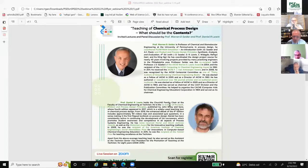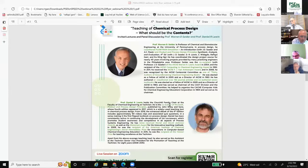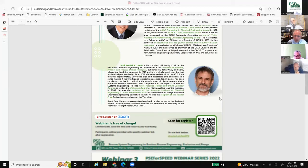Today we have two very internationally well-known speakers: Professor Warren Seider from the Department of Chemical and Biomolecular Engineering at the University of Pennsylvania, and Professor Daniel Levin, the Churchill Family Chair at the Faculty of Chemical Engineering at Technion. They are both experts in process design and many other related topics in research, as well as very well known in education, especially in teaching of process design.